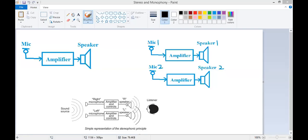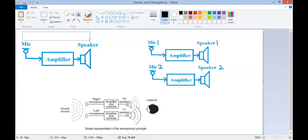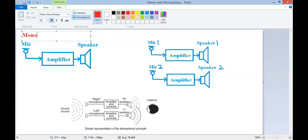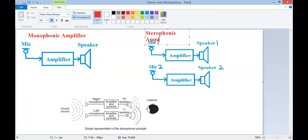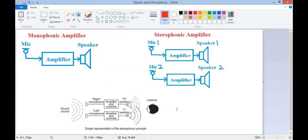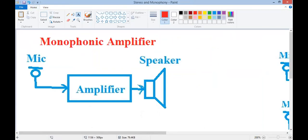As you can see on the screen, there are two diagrams. This one is called the monophonic amplifier and this one is called the stereophonic amplifier. Zooming into the monophonic amplifier section, you can see there is only one microphone, only one speaker, and only one amplifier.